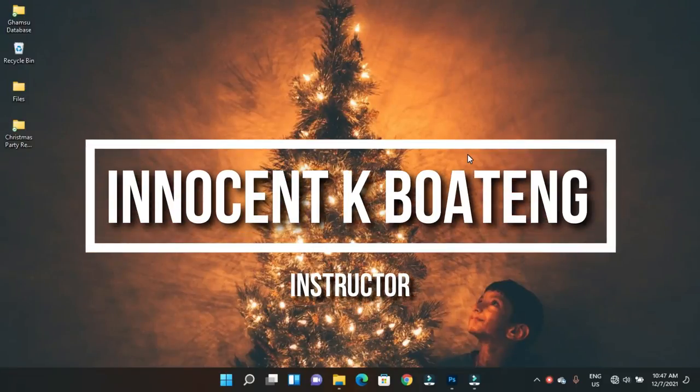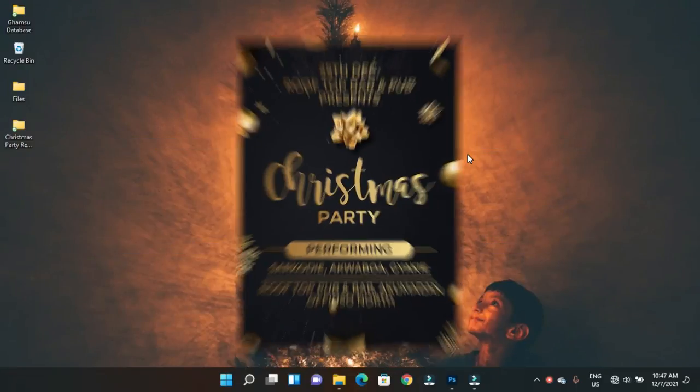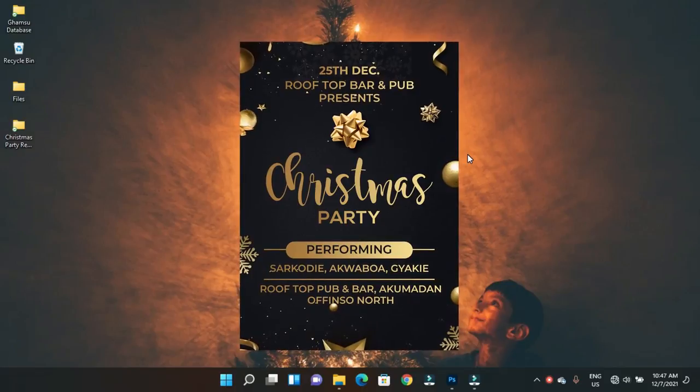In this video we take a look at how to create a Christmas party flyer like this in Photoshop.